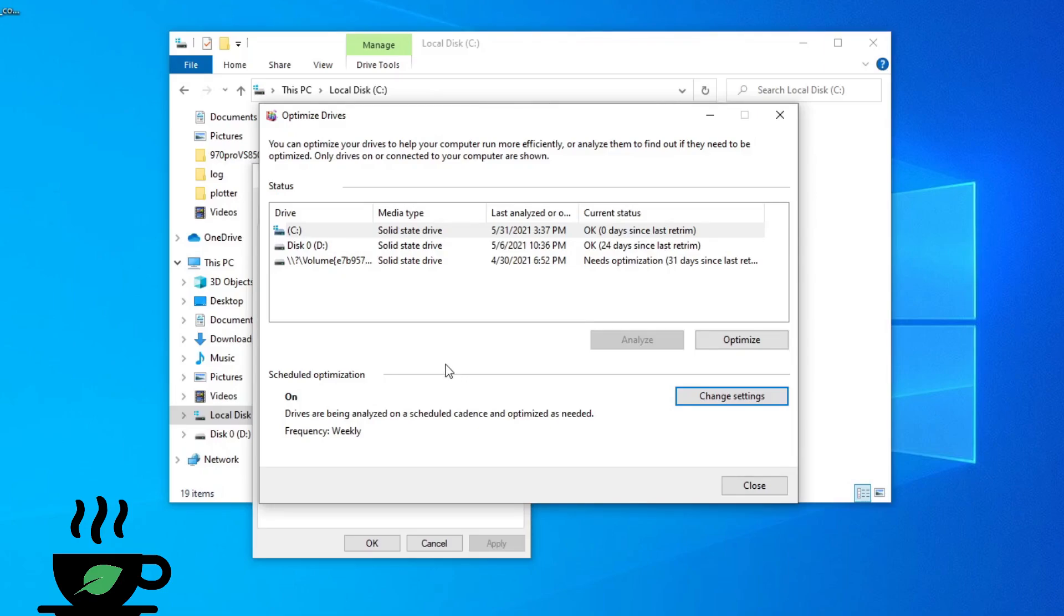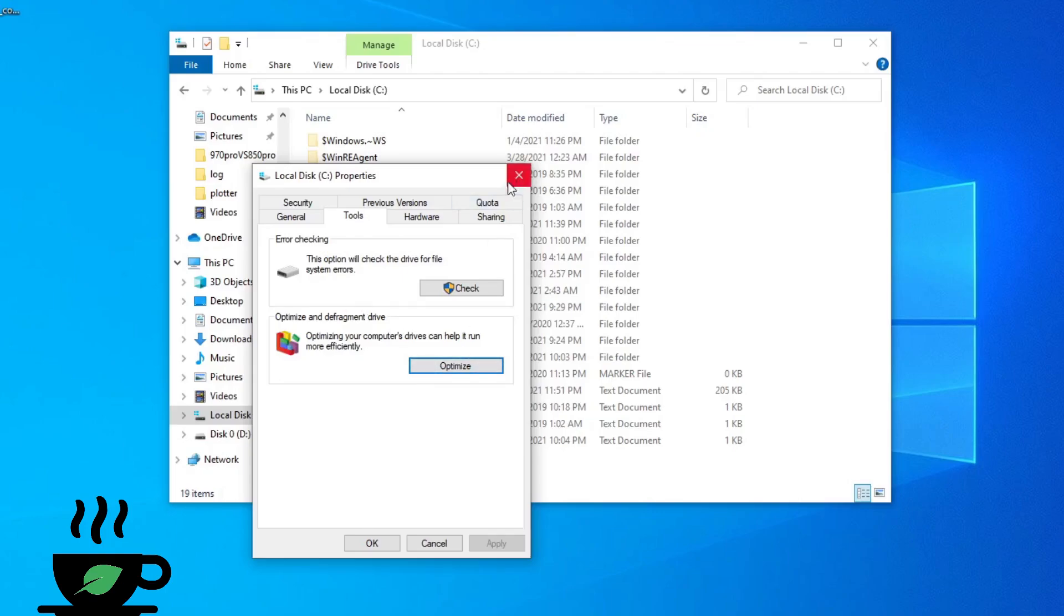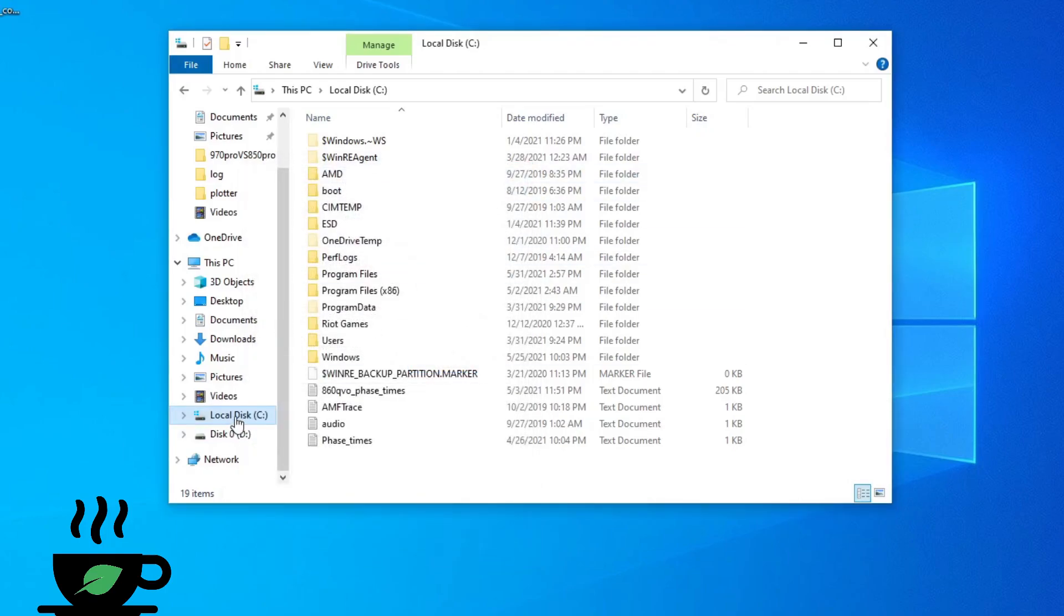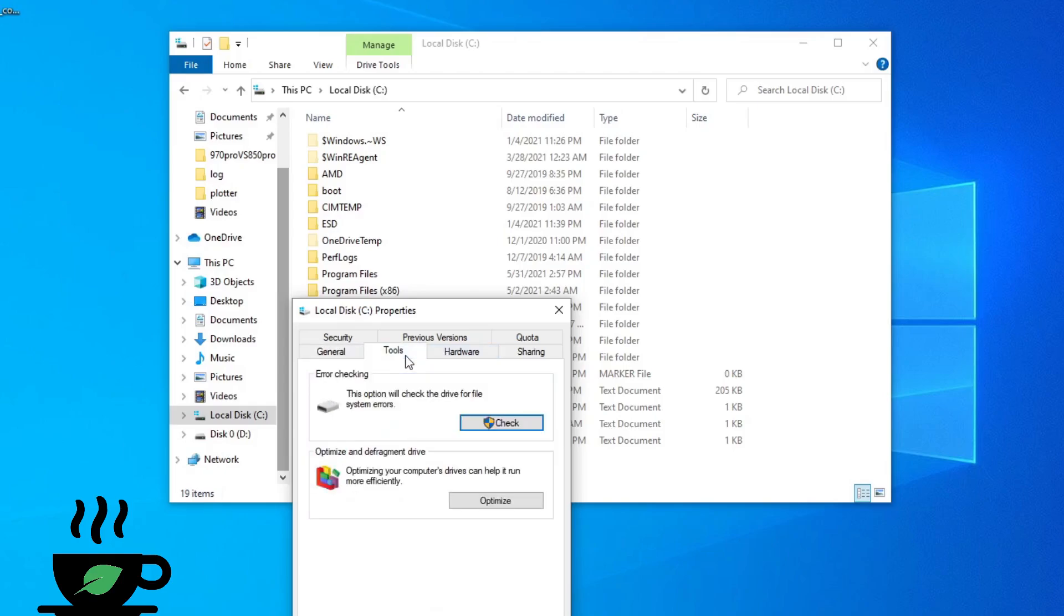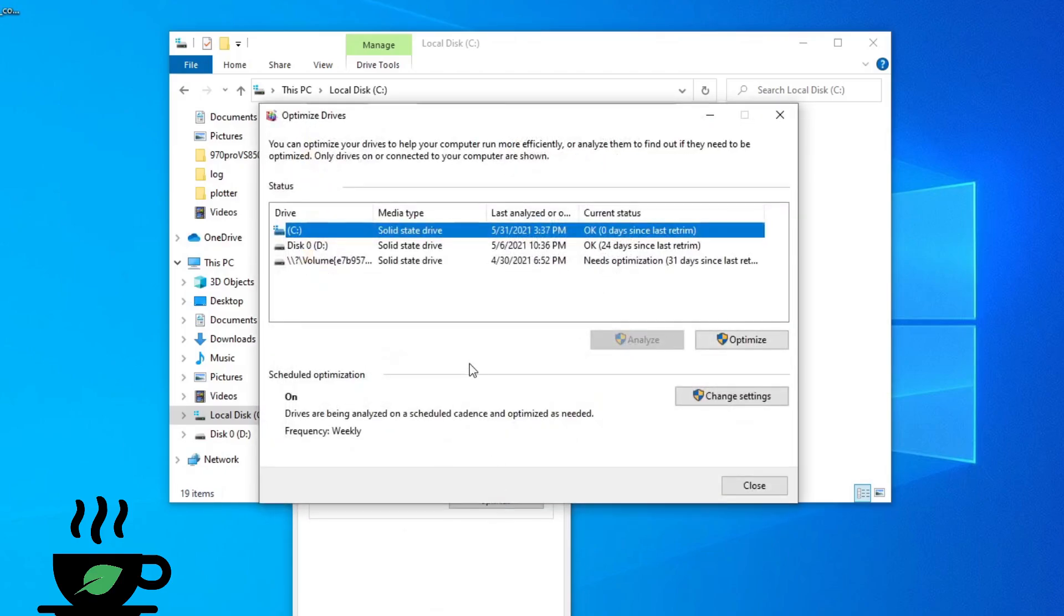To do that in Windows, you can check by going to your plotting drive properties, go to tools and optimize. Now you're not defragmenting your plotting SSD—that's not a good thing—you're just trimming it.